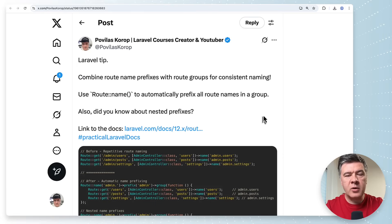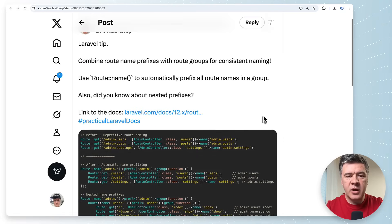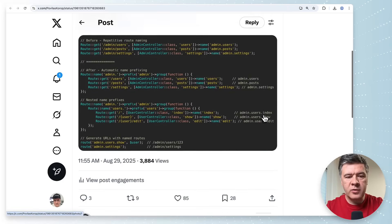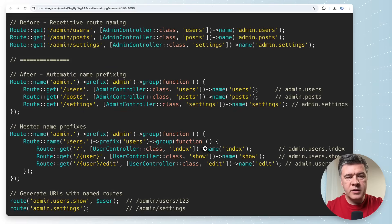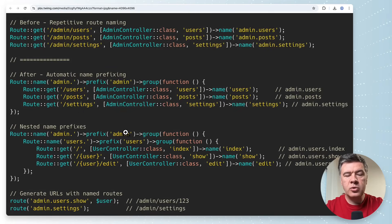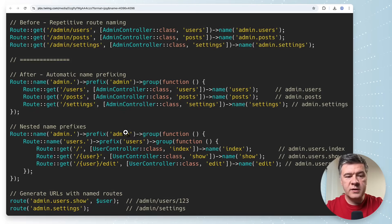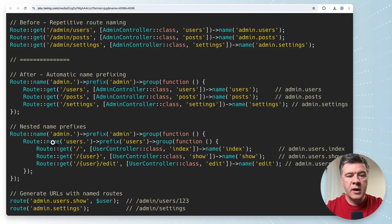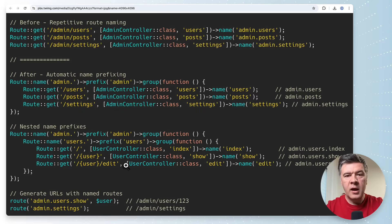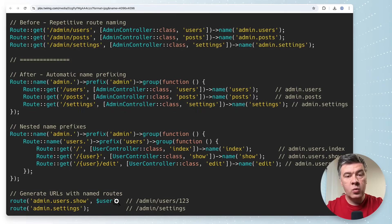Tip number one is about route naming and prefixes and nesting. Probably most of you know that you can do route naming and here's a zoomed in example. You can do route name dot with prefix. But did you know that you can do two levels or more levels deep? So admin dot with route name and group number one and then inside route name users dot with another group. And then as a result you can reference that route with name admin dot users dot whatever is afterwards.